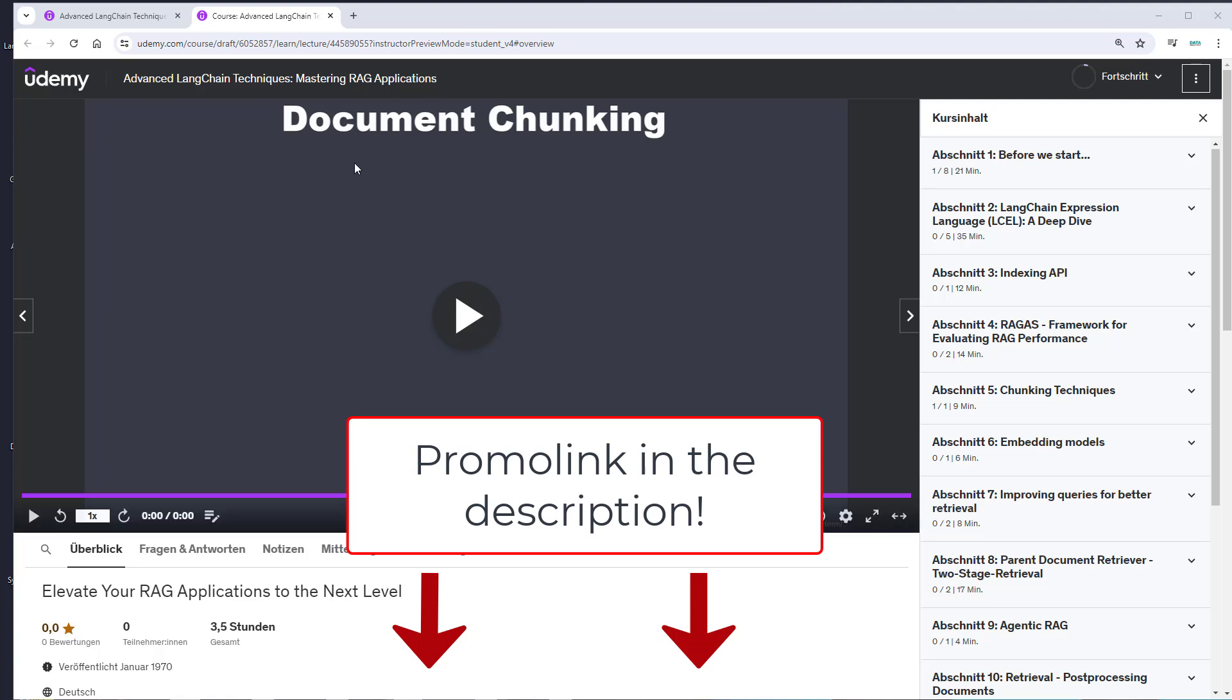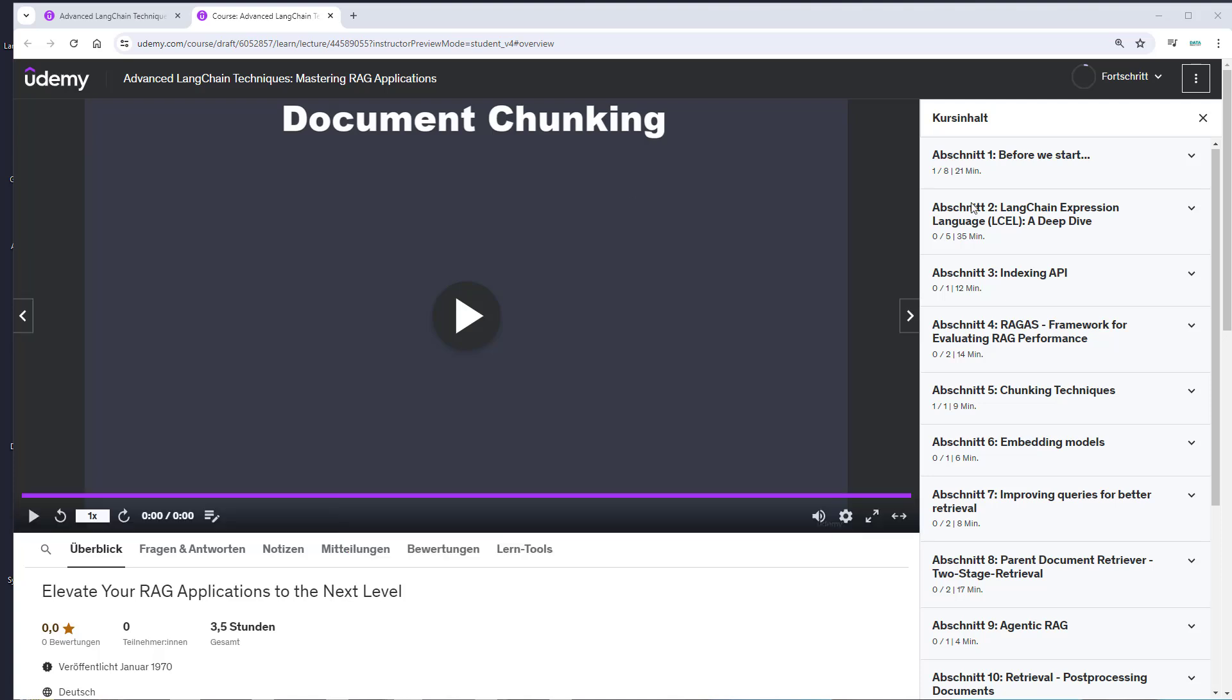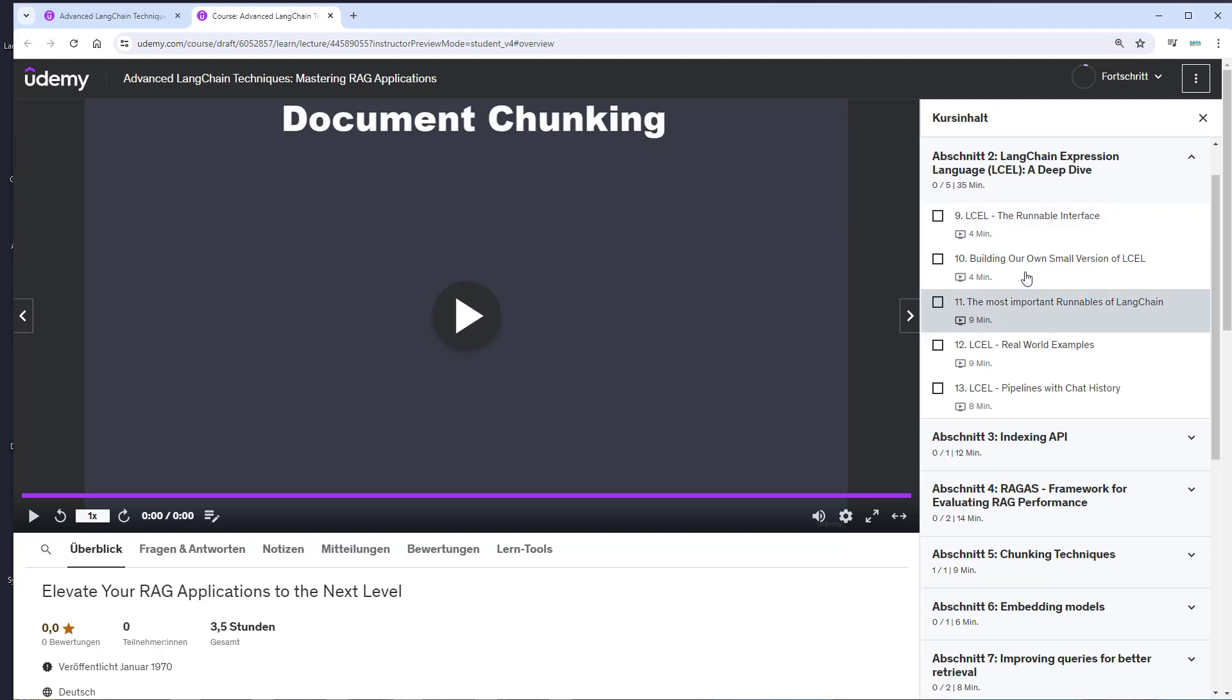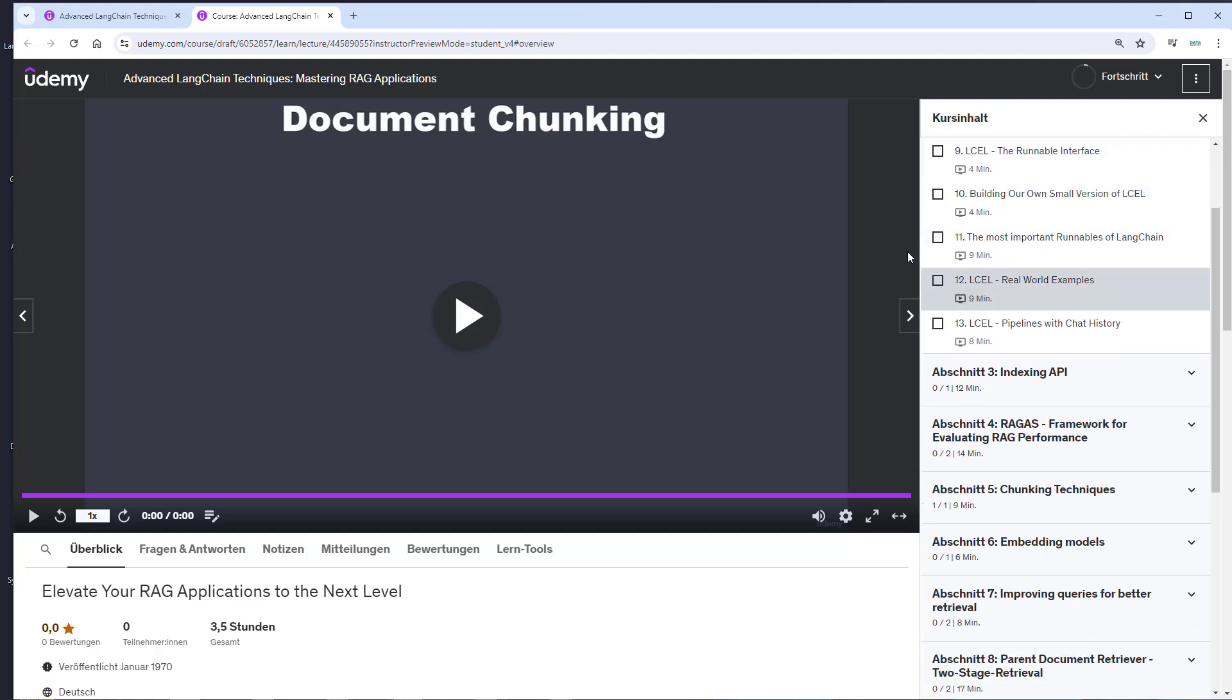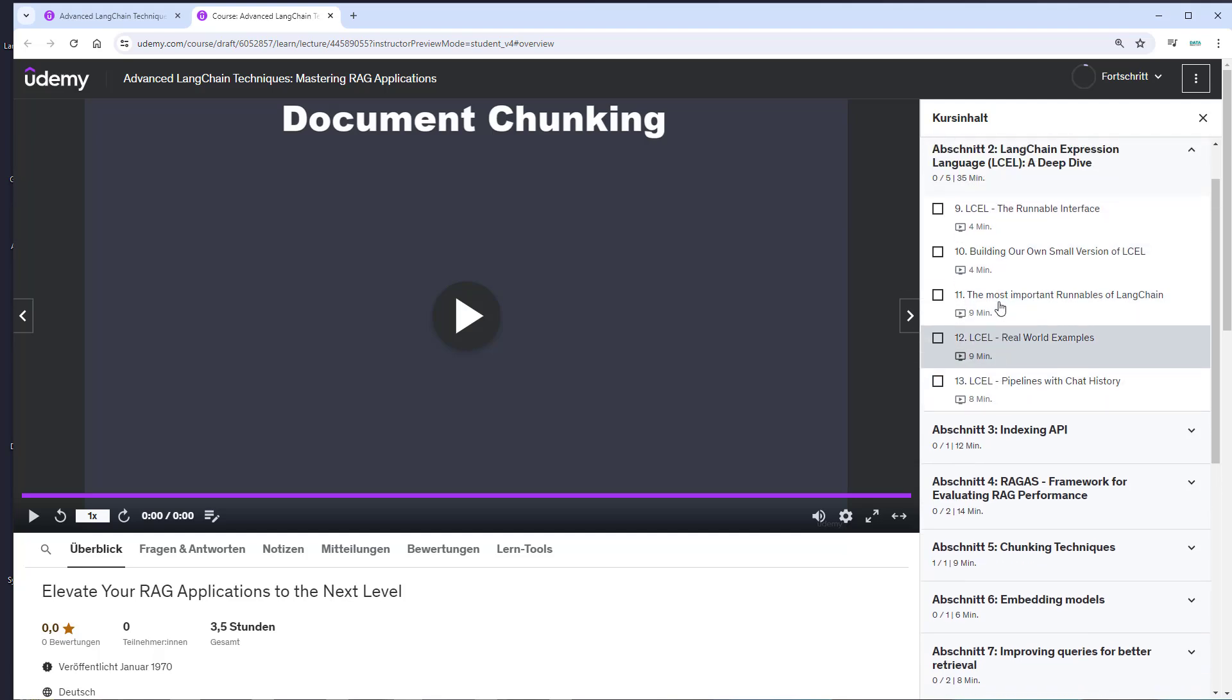Three and a half hours of content that will help you create useful, high-quality RAG applications. The course starts with a deep dive into the Langchain expression language, since LCEL is the core of the new Langchain version.